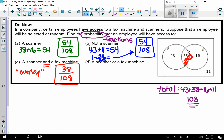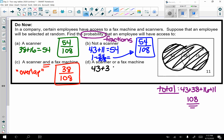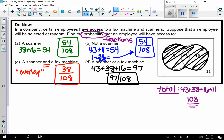Lastly, a scanner or a fax machine. Remember that 'or' means I take both circles — all of this region. That would be 43 plus 38 plus 16, which gives me 97. So the probability that somebody has access to a scanner or a fax machine is 97 out of 108.